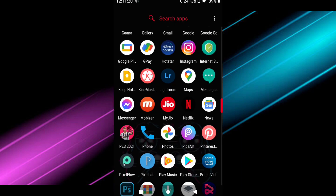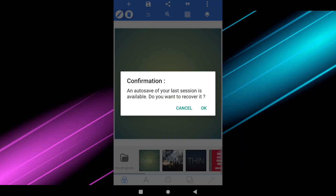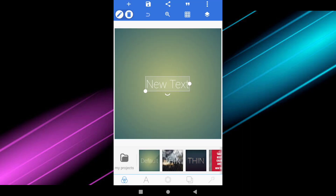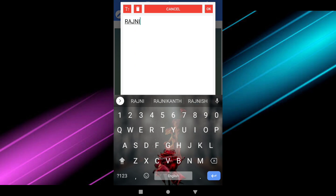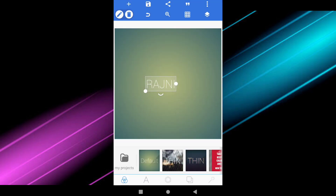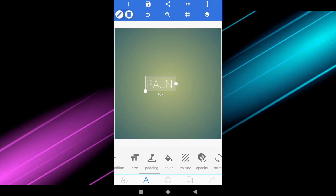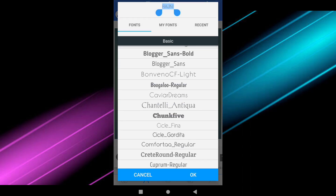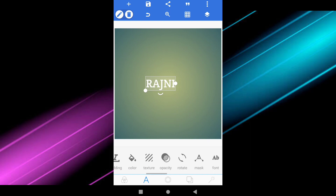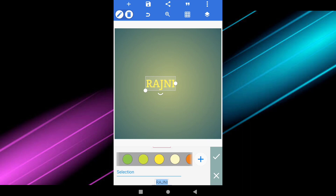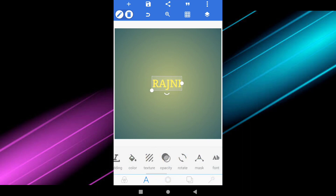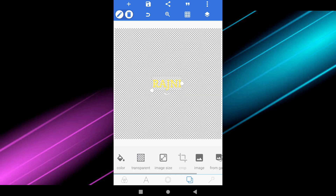Like this, you have to do all the alphabets. Now create another text and change the title to the full name. I am writing Dijini. Choose the same font you used earlier — Create Round Regular — and change the color to yellow. Then make the background transparent and save the image.